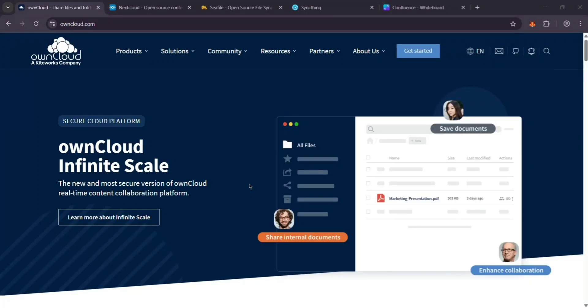Hey everyone, today we're comparing four awesome open source tools for file sharing and syncing: OwnCloud, NextCloud, Seafile, and SyncThing. They're all great, but which one's best for you? Let's break it down.